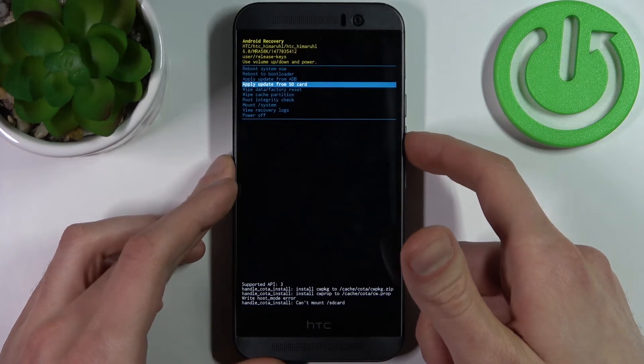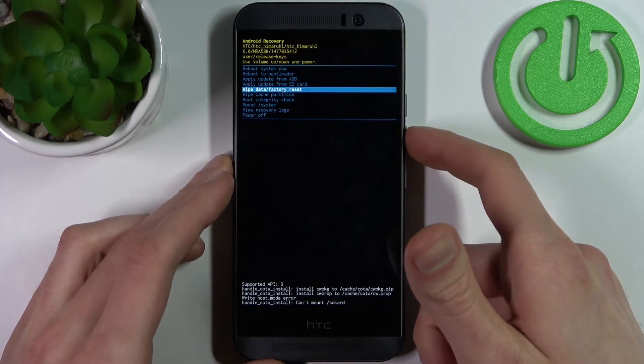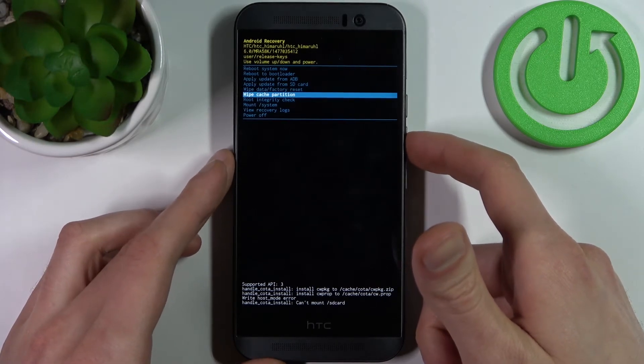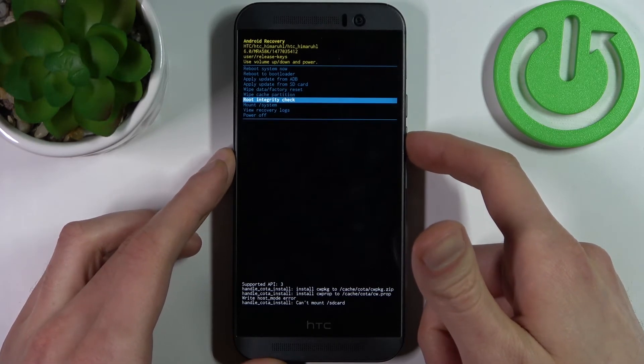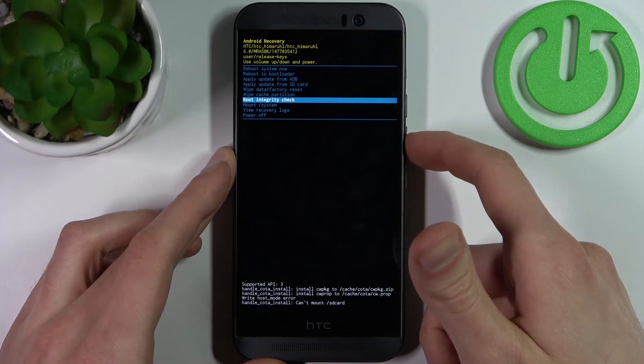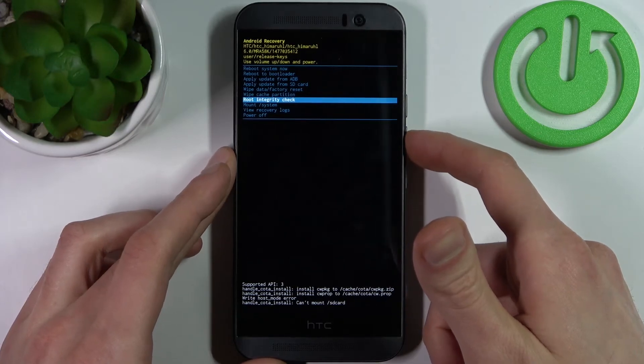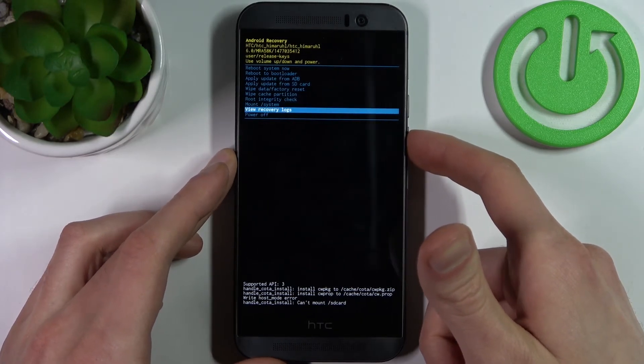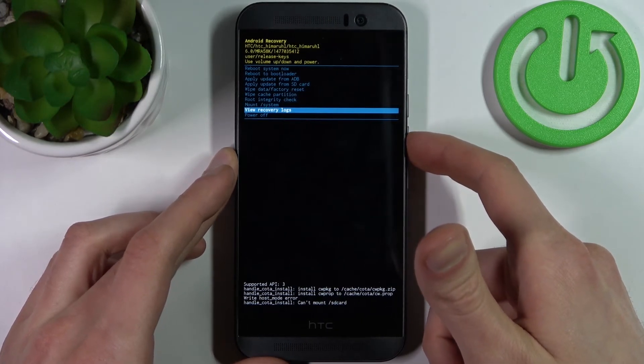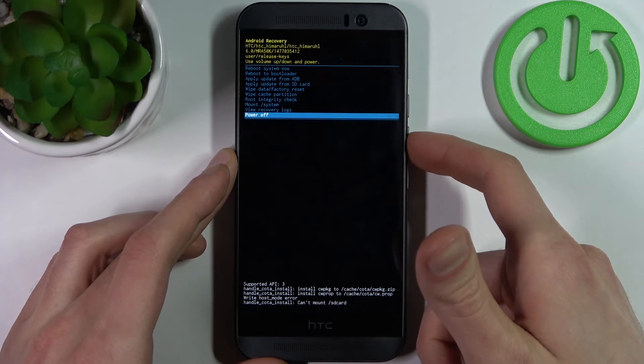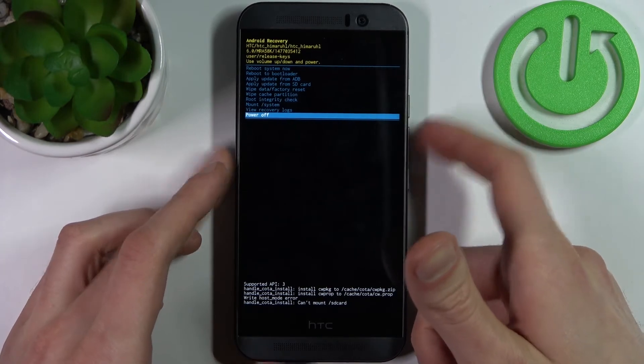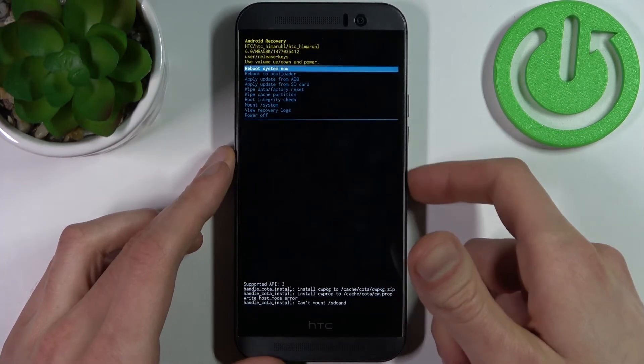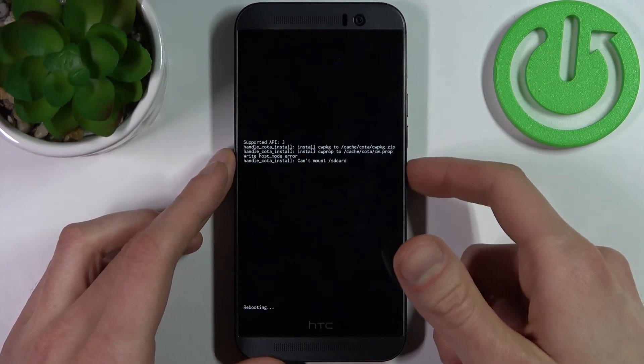update from adb, apply update from SD card, wipe data factory reset, wipe cache partition, root integrity check, mount system, view recovery logs and power off. So if you want to quit this mode just select an option